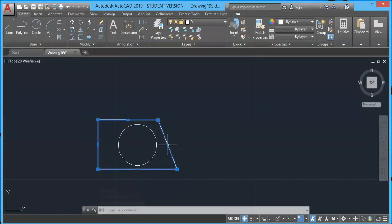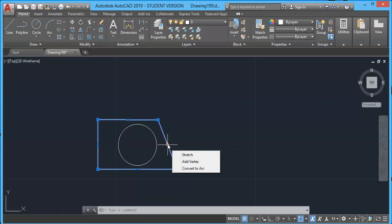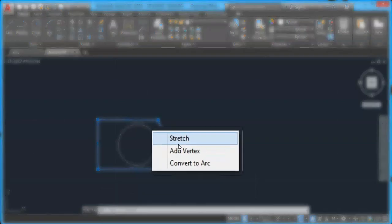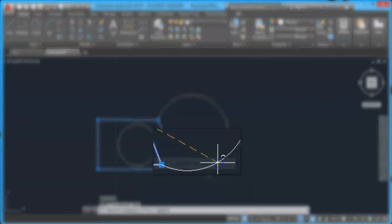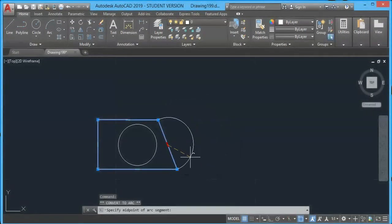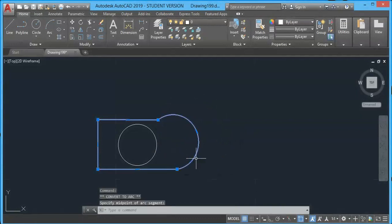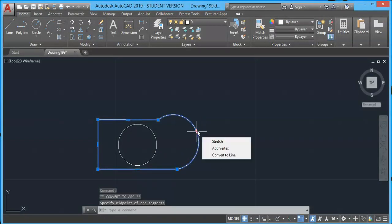If I move my cursor to this grip, I will have more options: stretch and add vertex. These two options we have already seen. Let's choose 'Convert to Arc' option, and I can stretch it to arc shape. You can still go back to normal line—just select this grip and choose 'Convert to Line.'